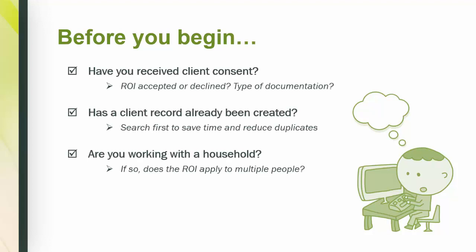We know the ROI comes before the data entry, but as a good practice, it's helpful to look over the details of your ROI before doing anything in Service Point. If your agency uses a paper ROI, take a moment to review the signature, the date, and confirm that everything is in place.